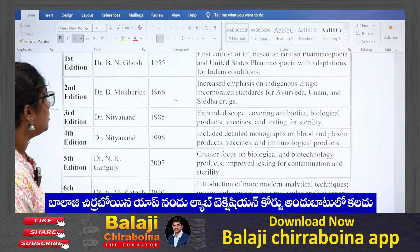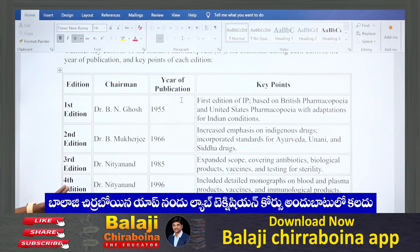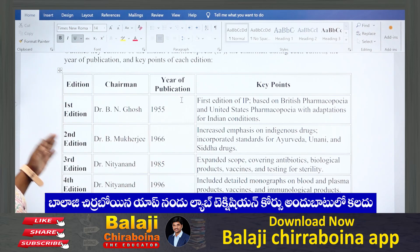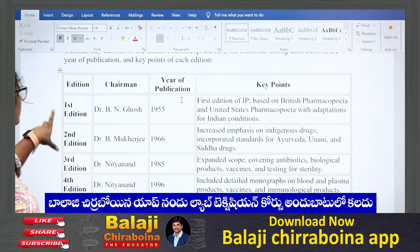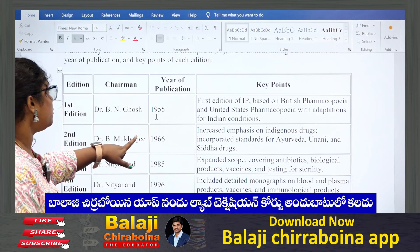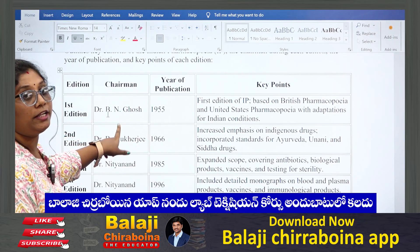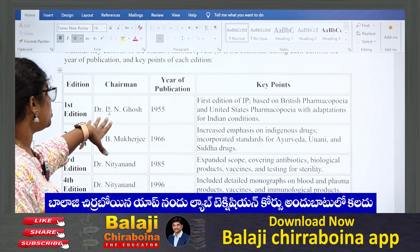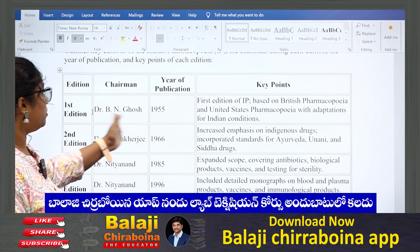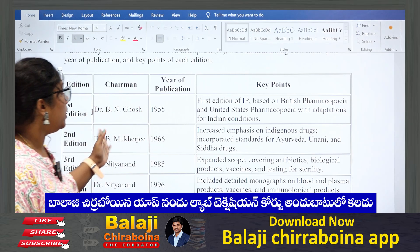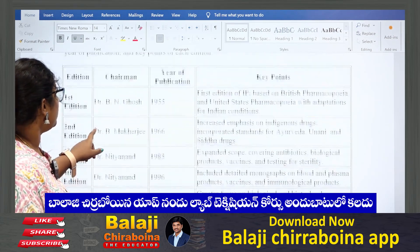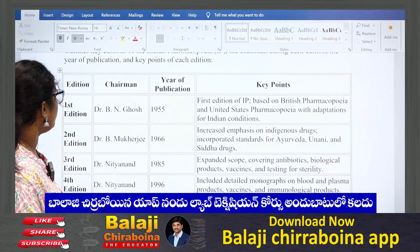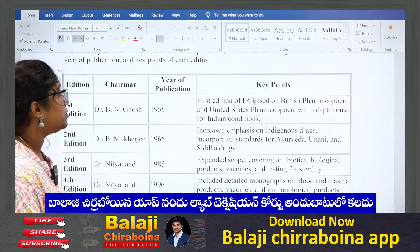This is a very important table — you will be getting maximum questions from this table, because they will ask in which year a particular edition was published and what key features were added in that year's publication. The first edition was published in 1955 under the chairmanship of Dr. B.N. Ghosh. They will ask even the names — under whose chairmanship a particular edition was published and in which year. You need to remember all these years, names, and editions, and also what key features were added in each edition.